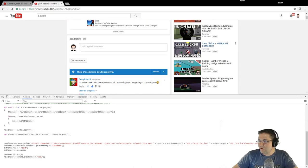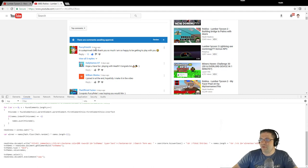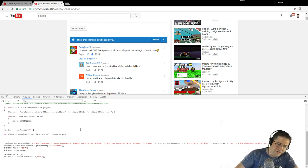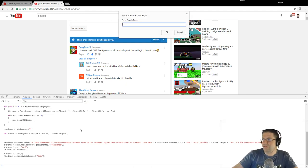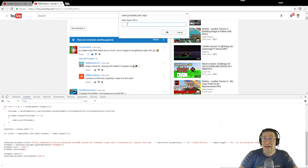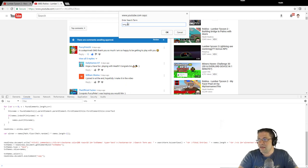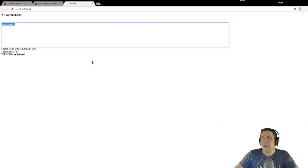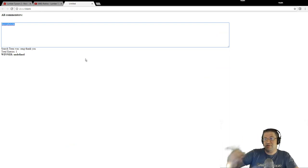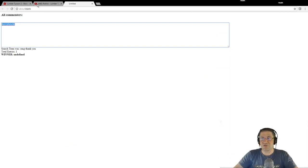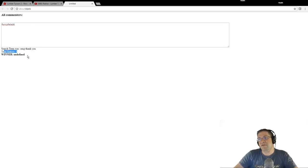Let's jump up to the very first comment. It's Percy P — 'hi Code Primate, omg thank you so much.' I'm going to run this, hit enter, and it asks me what search term I'm looking for. I'm going to type in 'omg thank you' because I don't think anybody else has that. The lowercase/uppercase doesn't matter. We're going to hit OK. Boom — Percy P. It was the only comment found. One entry found, so the script works.